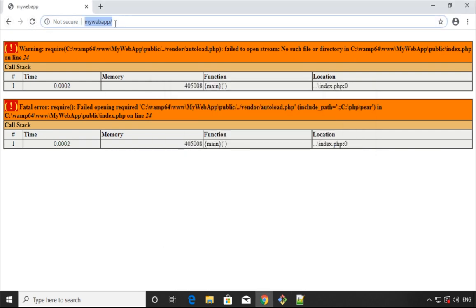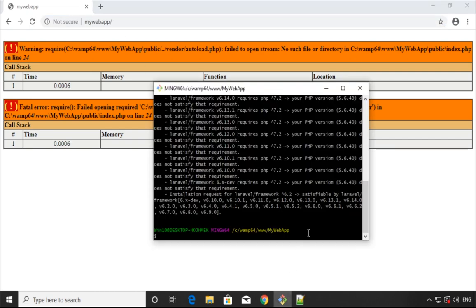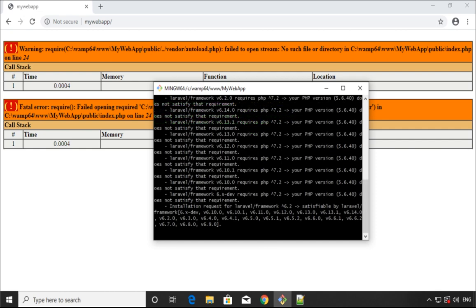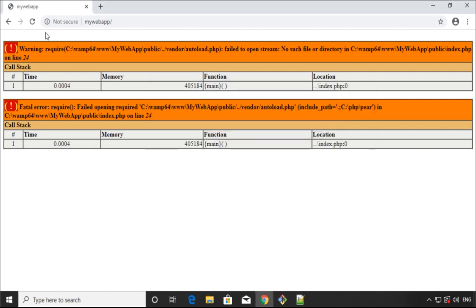I will try composer update as well. If I press enter now, this will try to update all the dependencies that are in the composer.json.